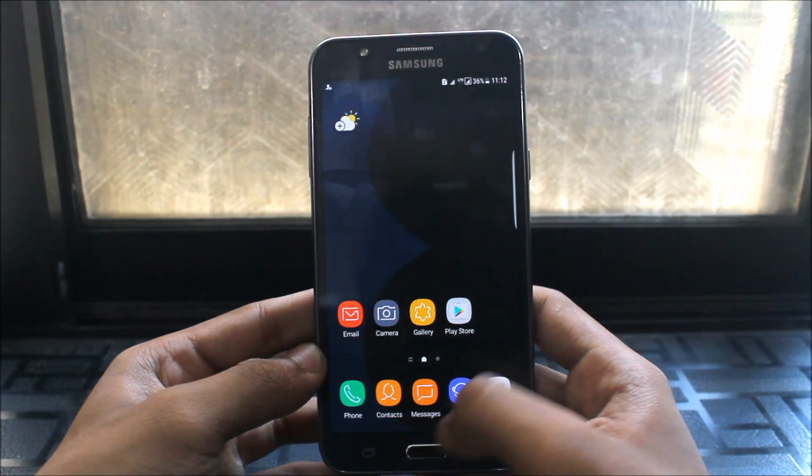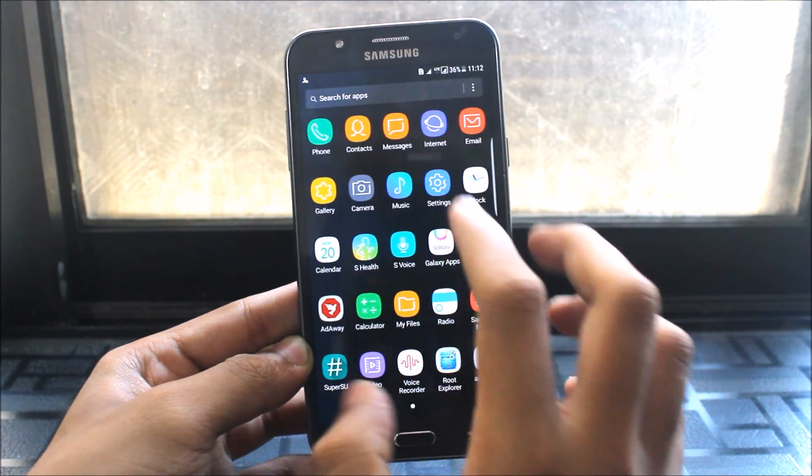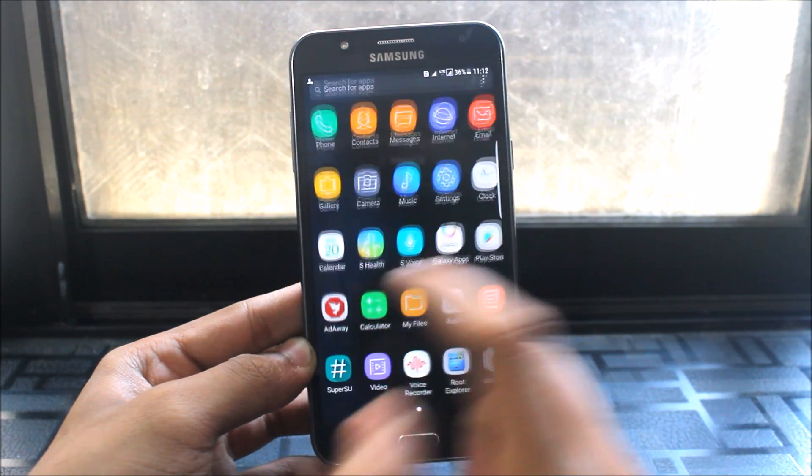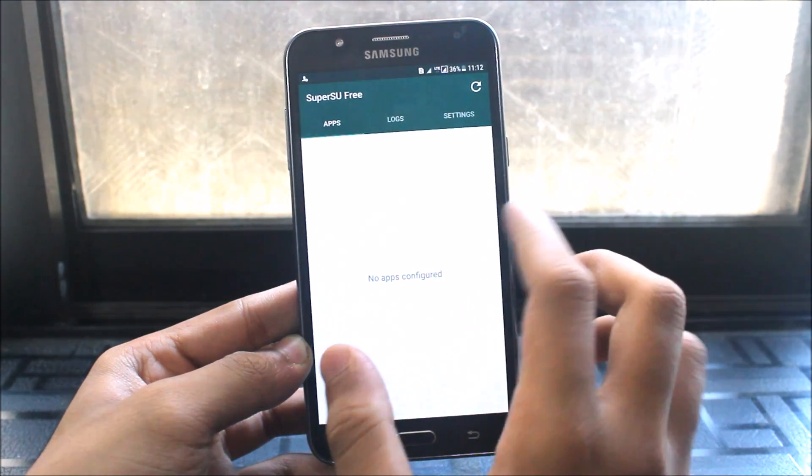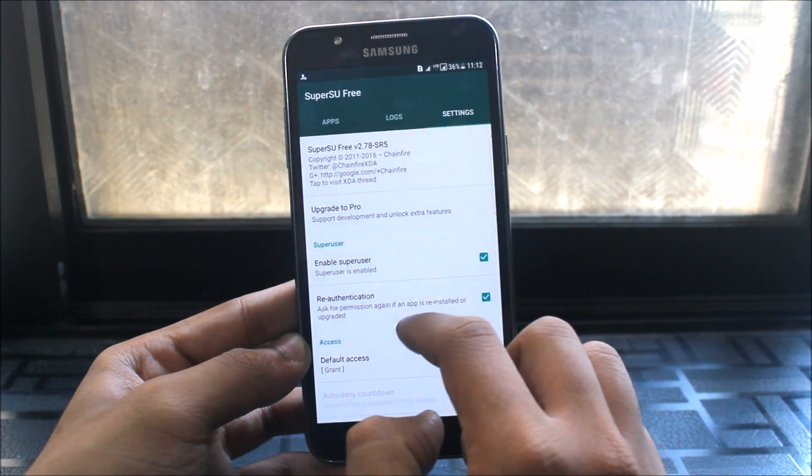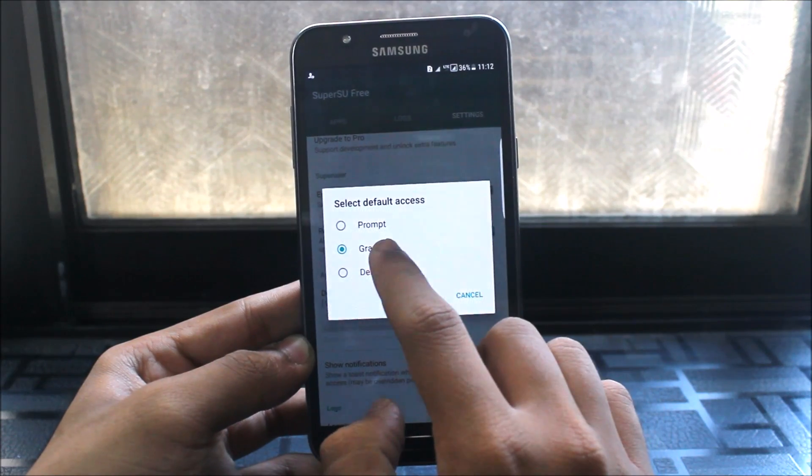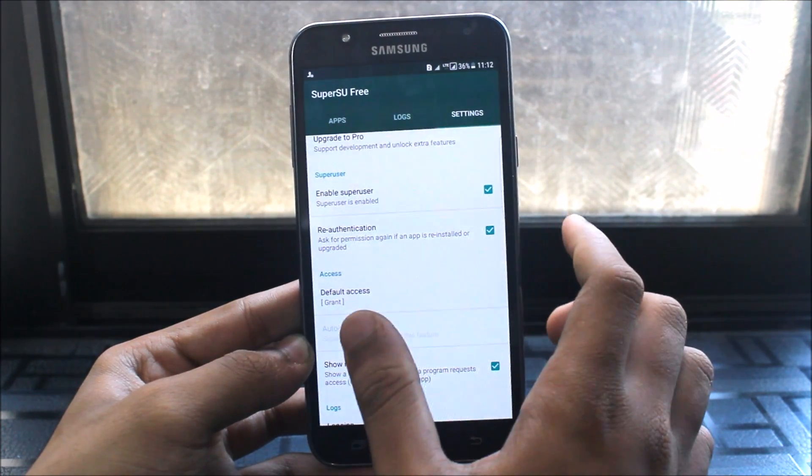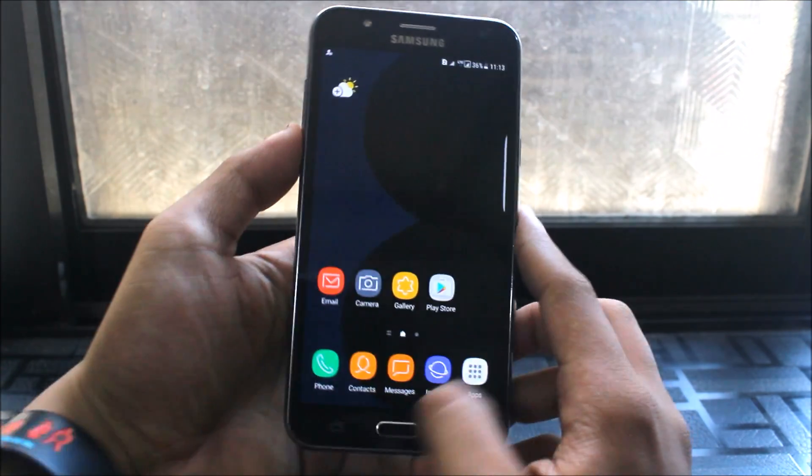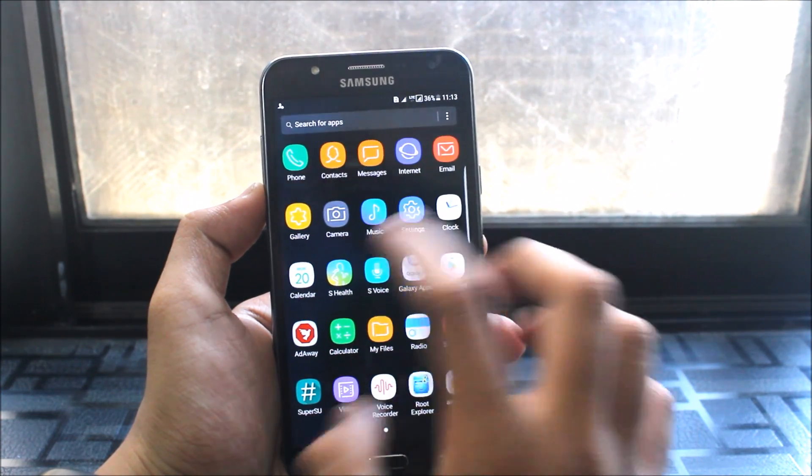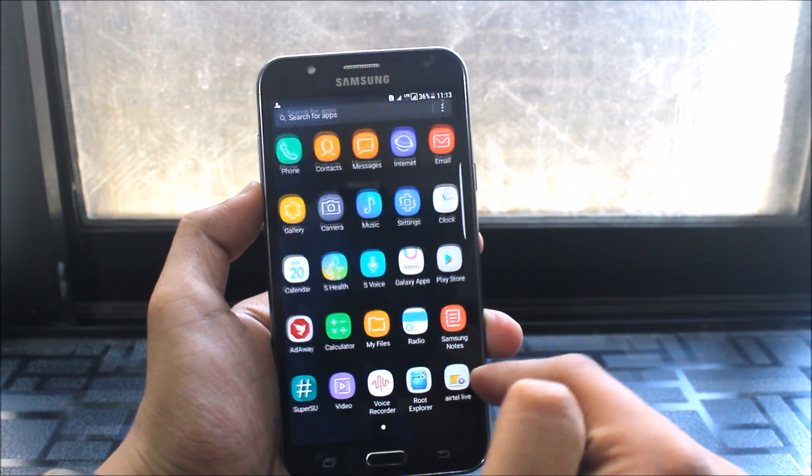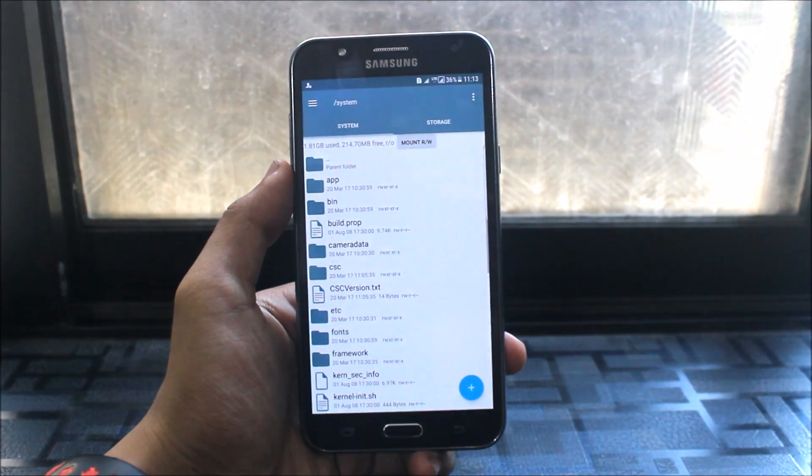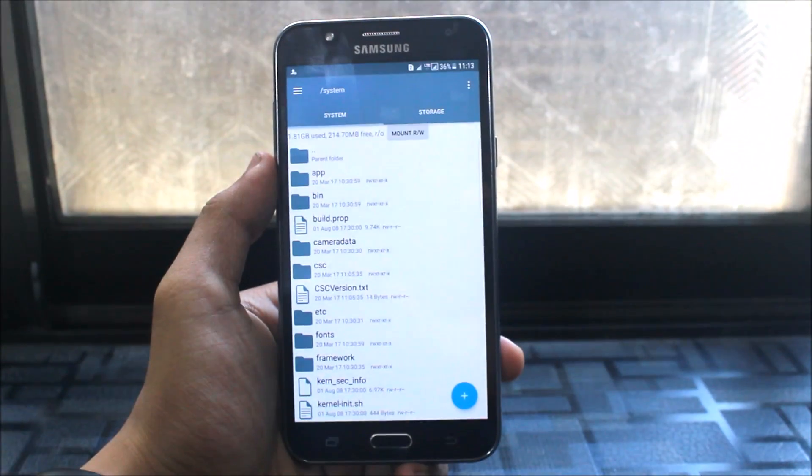Just go to the root explorer and make sure you are granted the super permissions too. Just go to your default access and grant and just click back. Now just go here root explorer, I will zoom it a bit more.